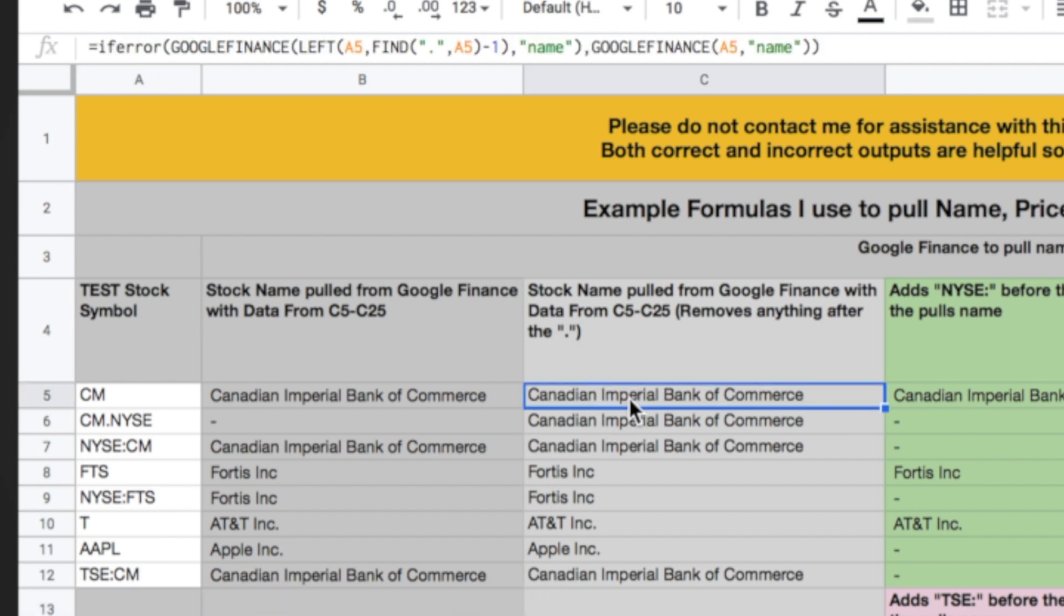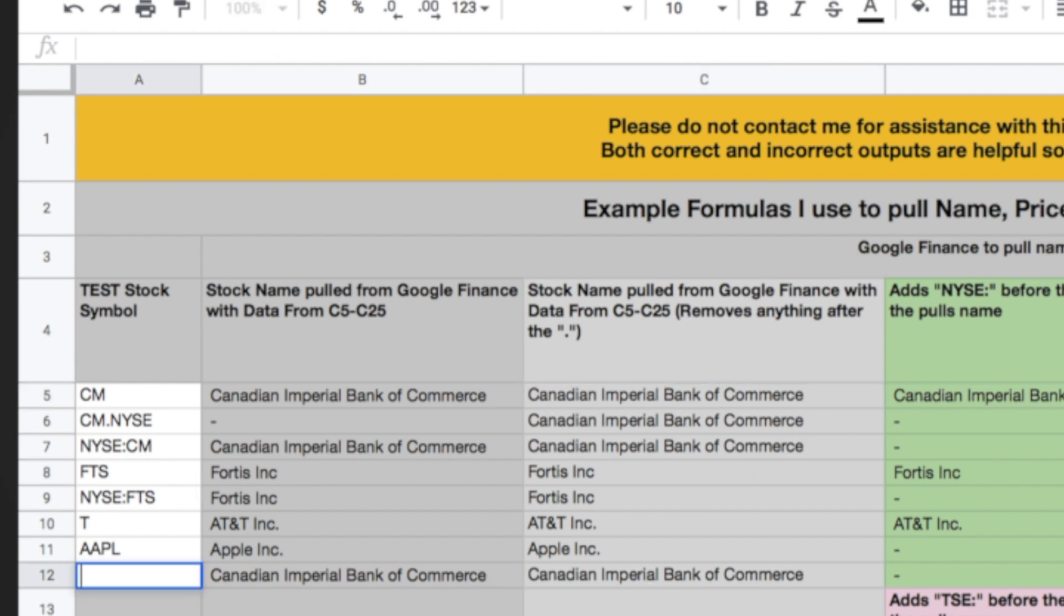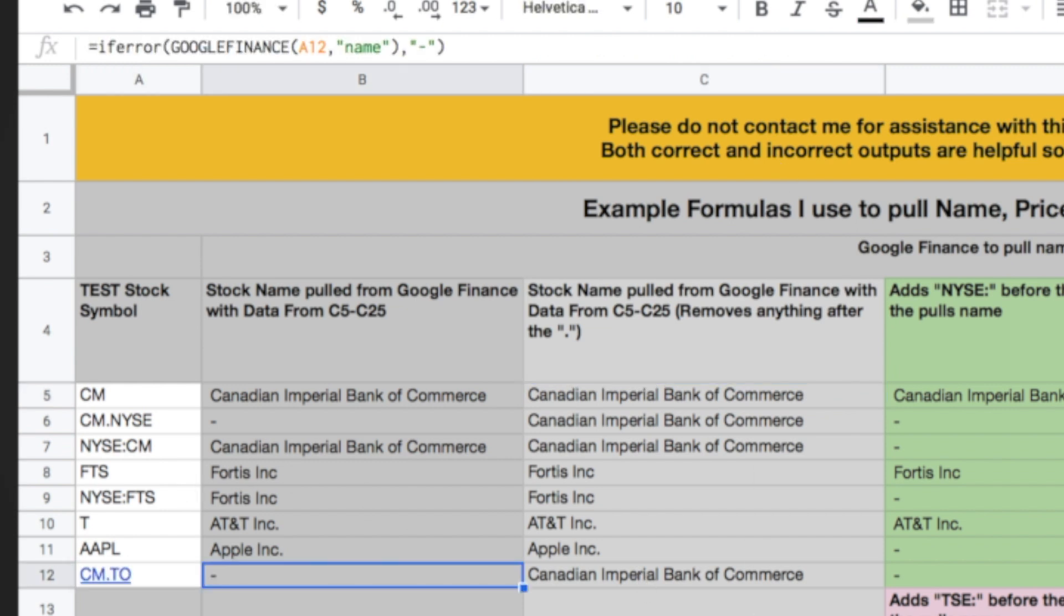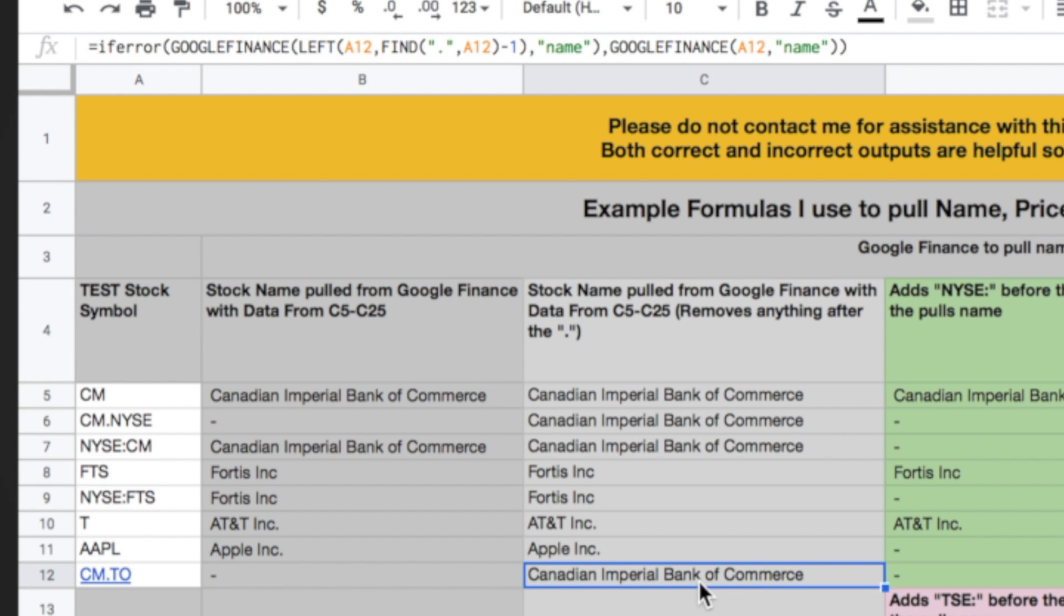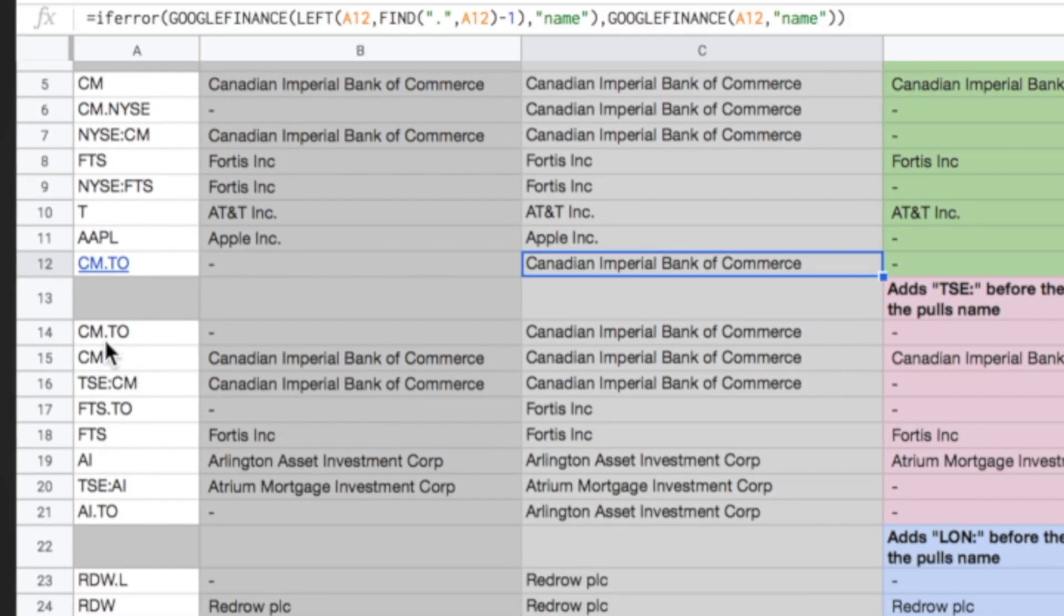Then here's a different variation of the formula. So what I've done is I've used the same thing, Google Finance, but then I've added this portion in here which says left A5. And then what it does is it finds the period in A5 and then it subtracts one and then returns the name. And if it can't find a period, it just returns Google Finance referencing A5 and the name. Say I typed in cm.to. What that will do is it will actually return the name. So it will say Canadian Imperial Bank of Commerce because what it's done is it's deleted the .to off and it's just returning the CM.